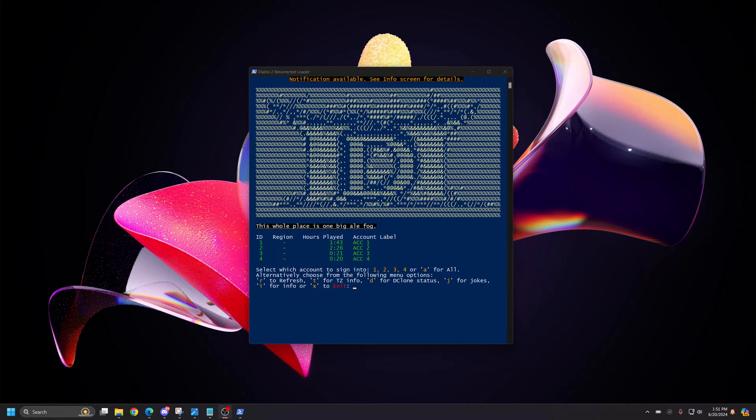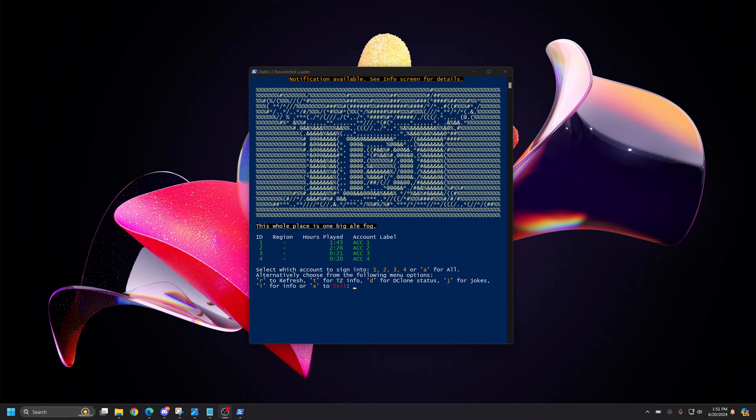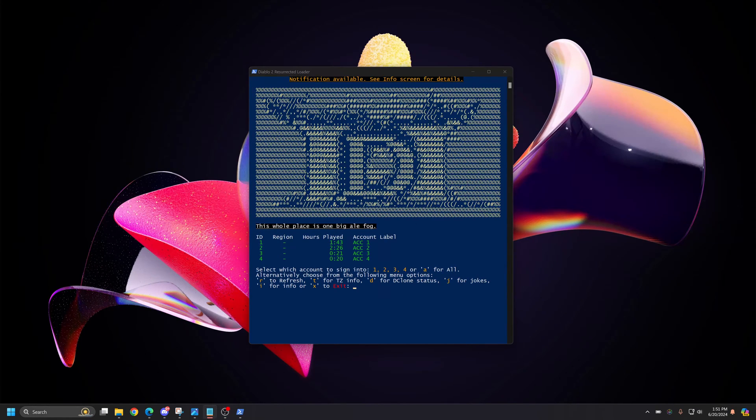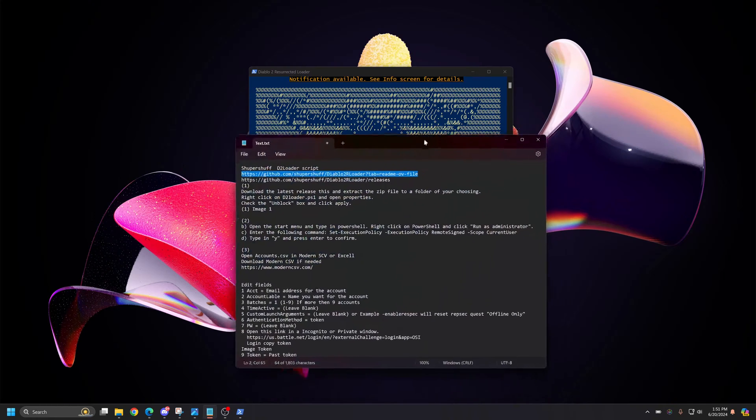Welcome to a D2R multi-boxing tutorial featuring SuperChef's D2Loader script. Alright, so let's get into this.